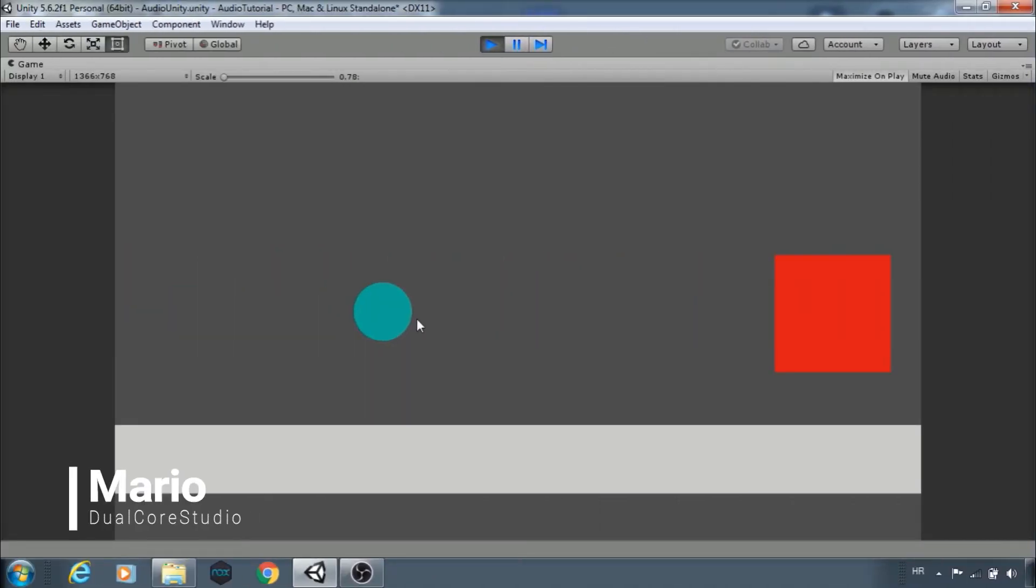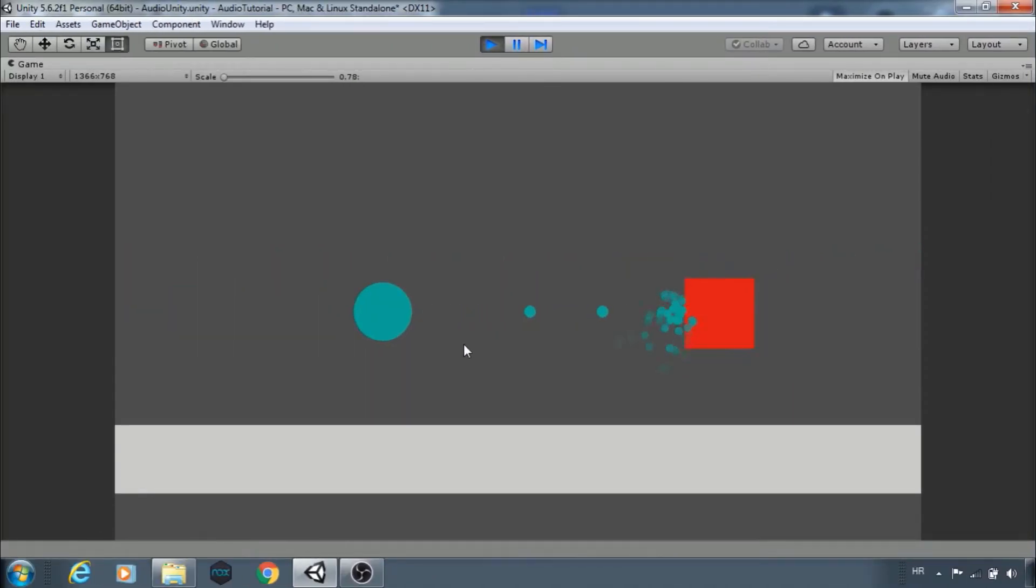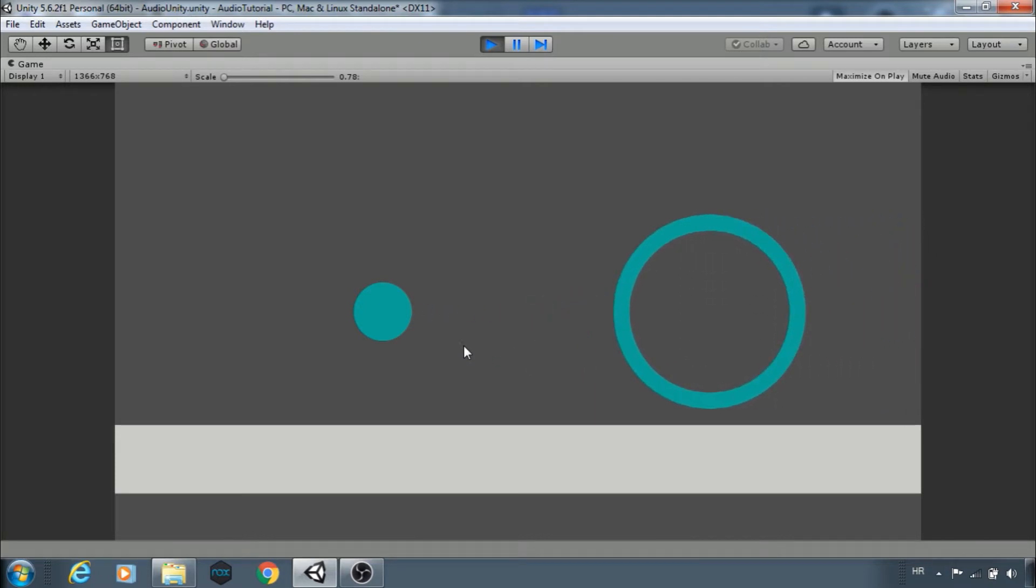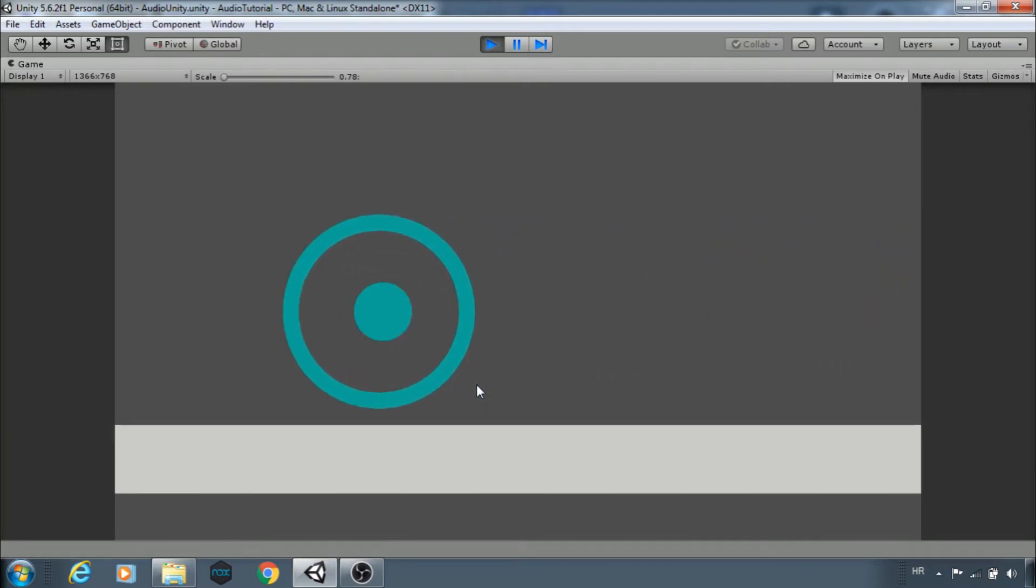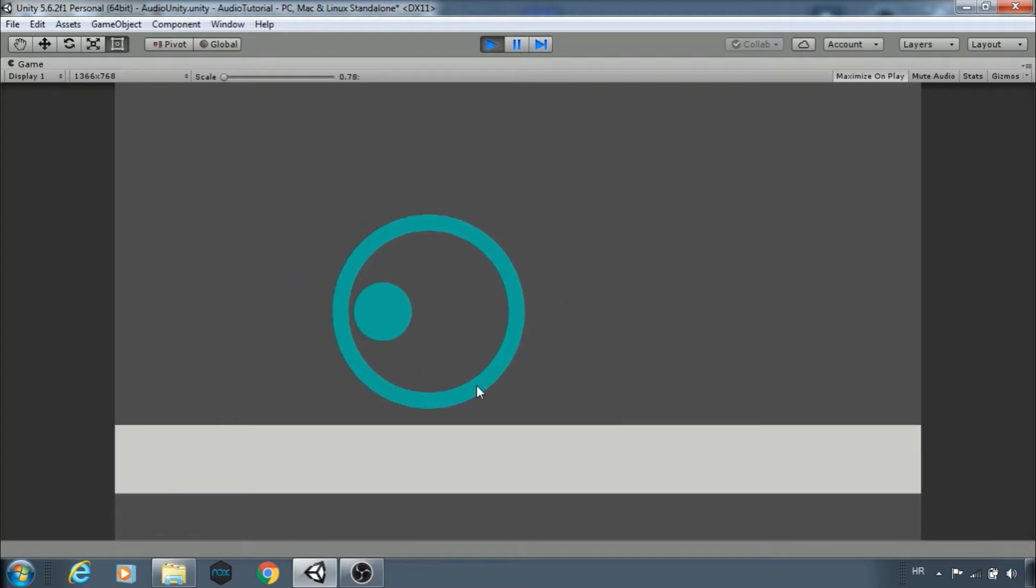Hi everyone, this is Mario from Dual Core Studio. In this episode we will learn how to add sound to your game and some basics about audio in Unity.